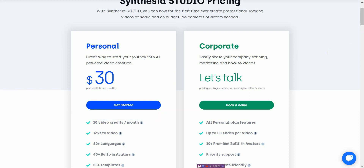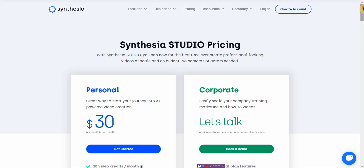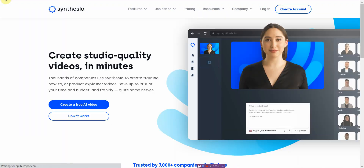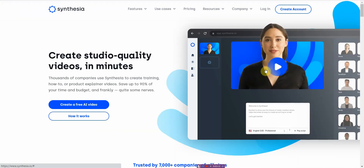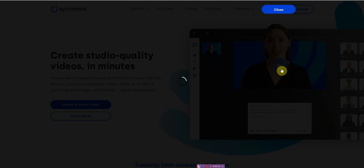It depends on what you're doing. I guess you can argue that if you were to use a spokesperson and have them do the whole thing for 10 minutes, it would cost $300. So let me just show you the quick demo right here.